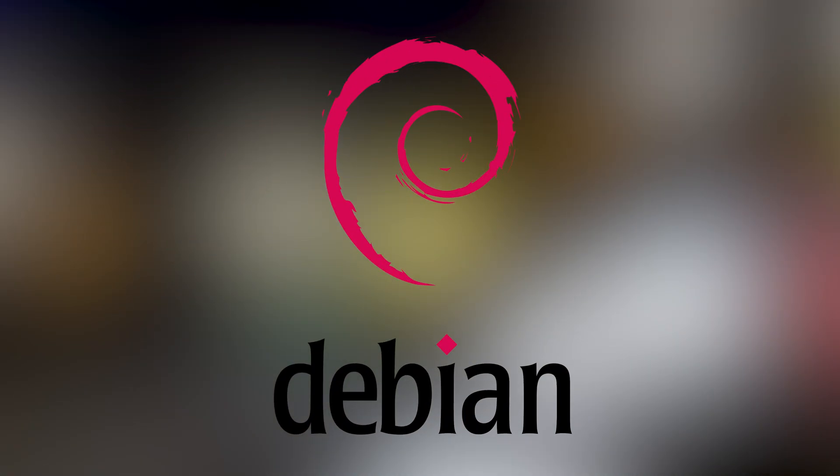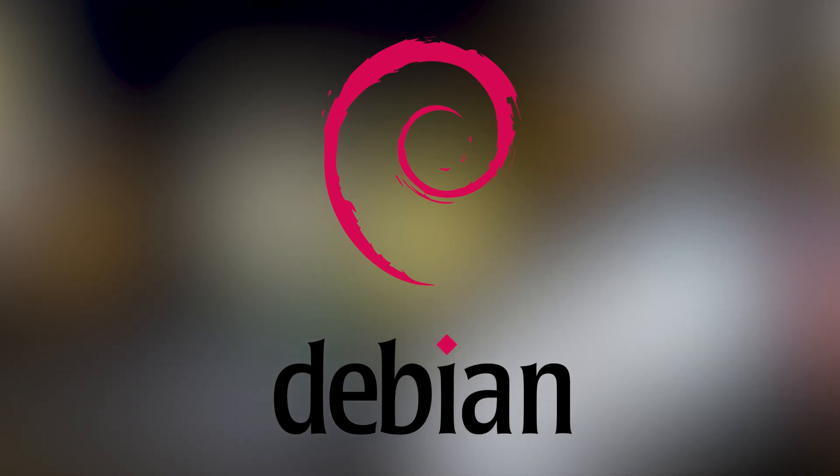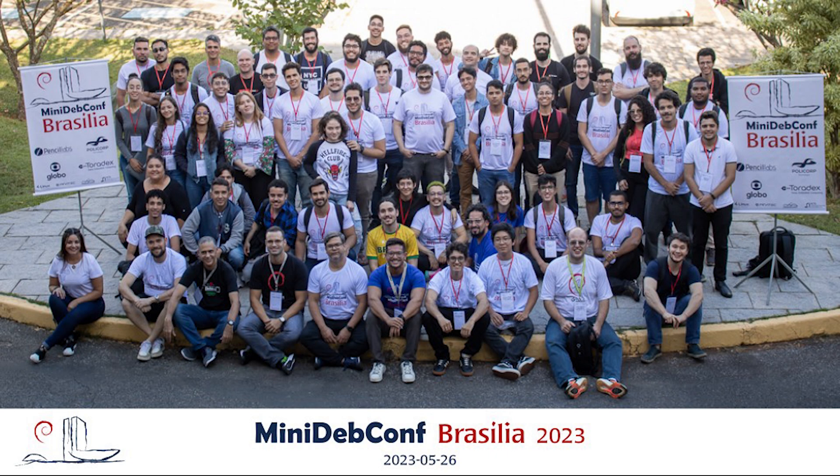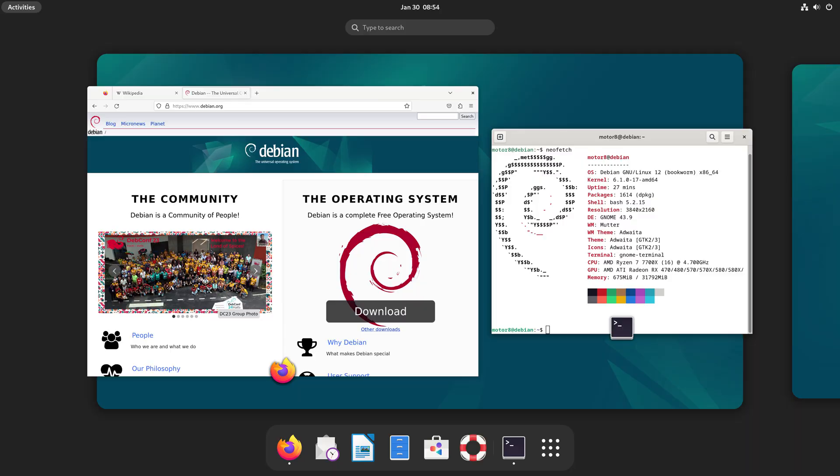First, let's talk about the Debian family. Debian is one of the oldest and most reliable Linux distros. It's made by a global community, not a company. Debian is known for being very stable and secure, but it's not always the newest or flashiest.